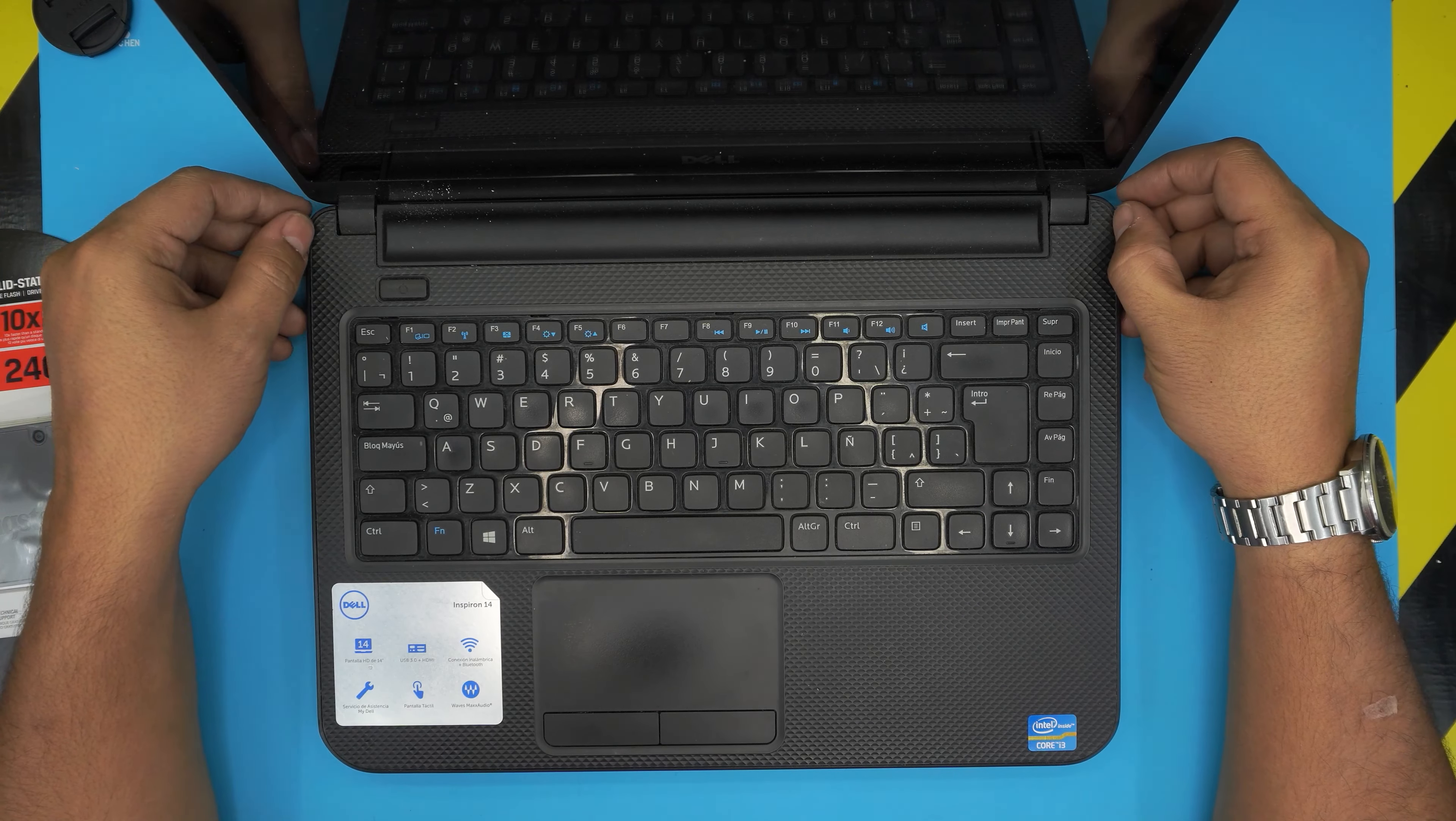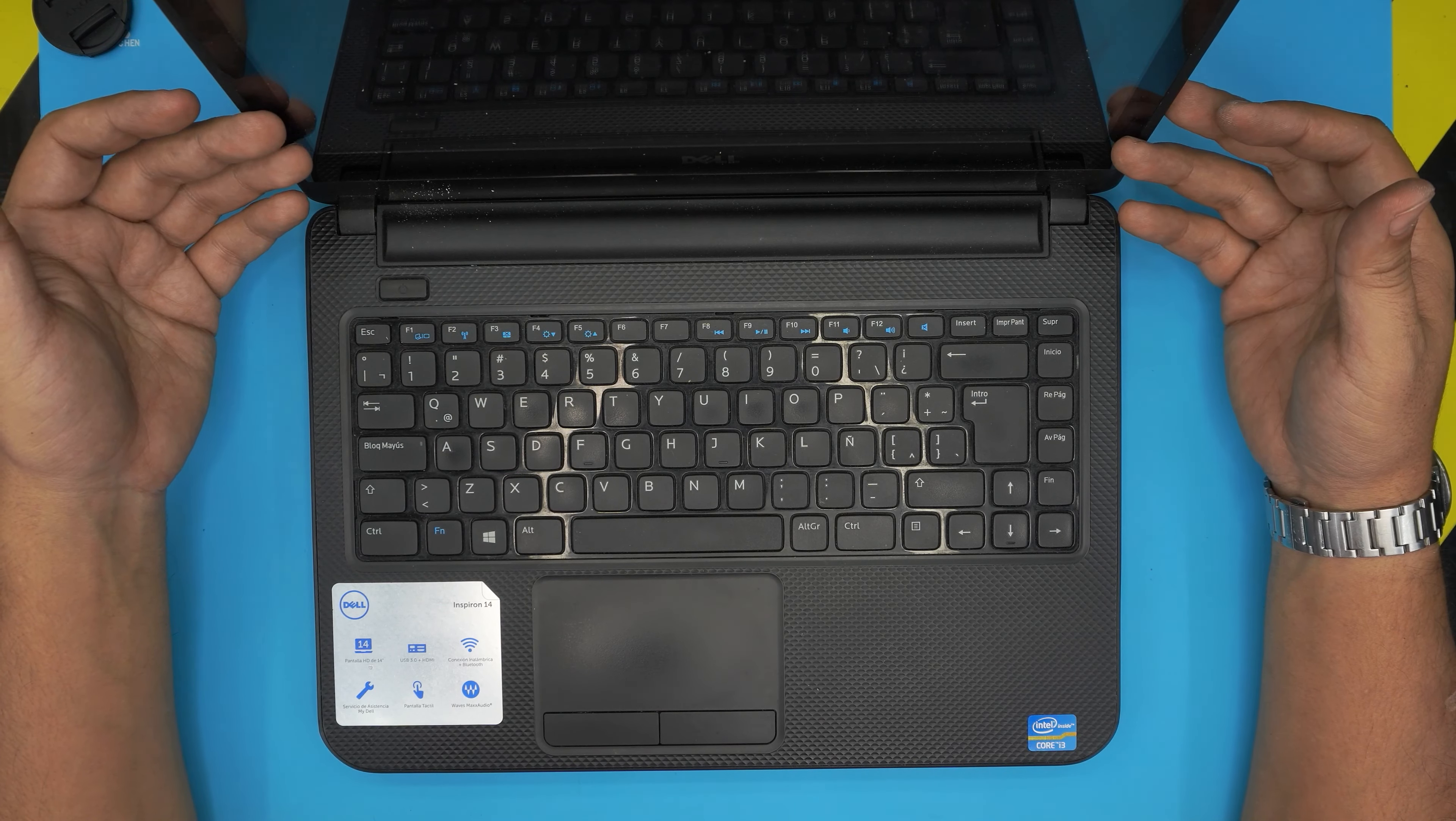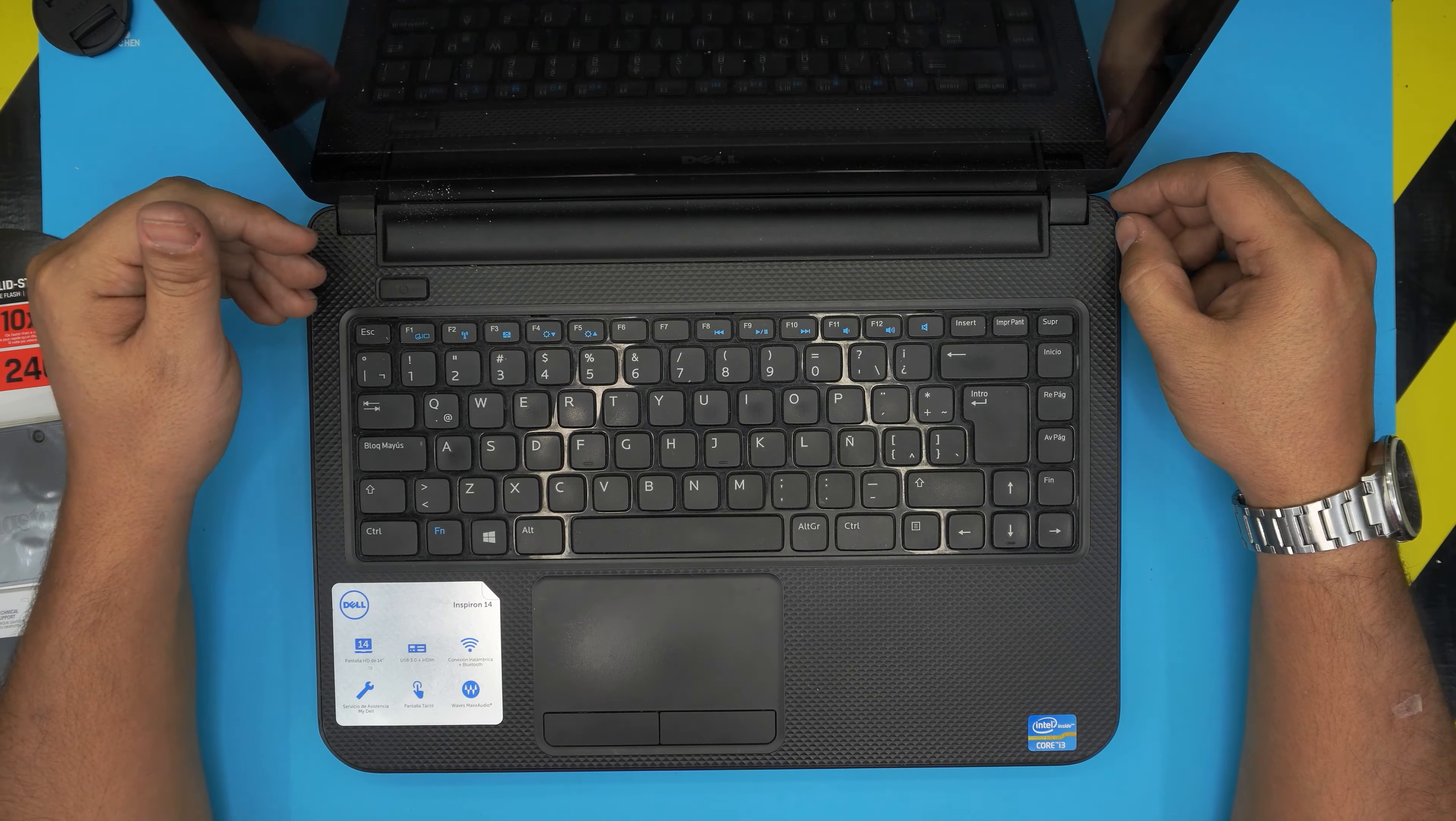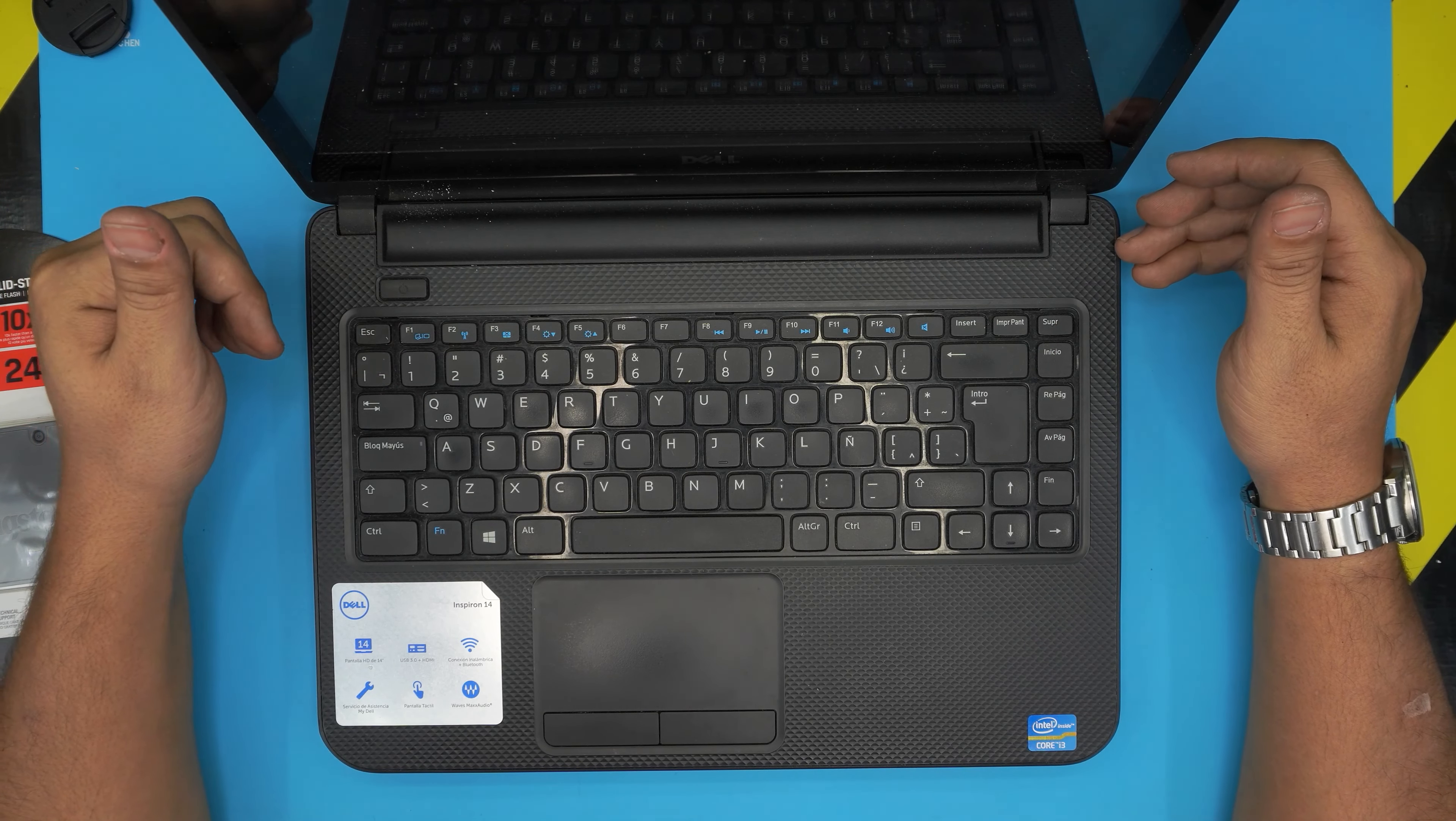So remember, once you upgrade and replace the mechanical drive with an SSD drive, you will not have any operating system in the laptop. Your files, everything will be in the old mechanical drive. So I suggest you guys do a backup of your files to an external hard drive before you're doing this service.